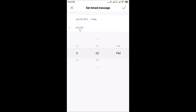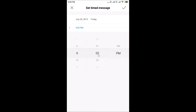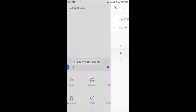Now here we have the time section. Select the hours — I'm selecting 9. Then select the minutes — I'll choose 2. You can also select AM or PM; let me select PM. After setting the time, tap the check button at the top right.